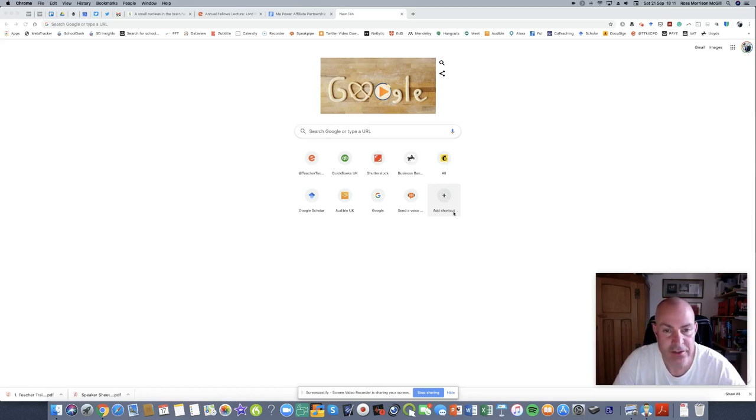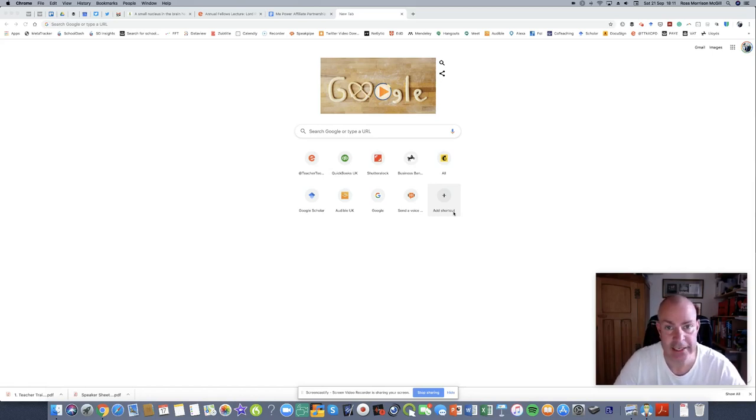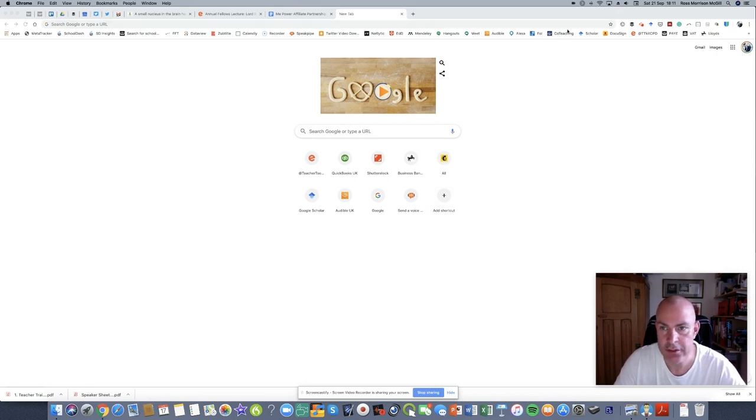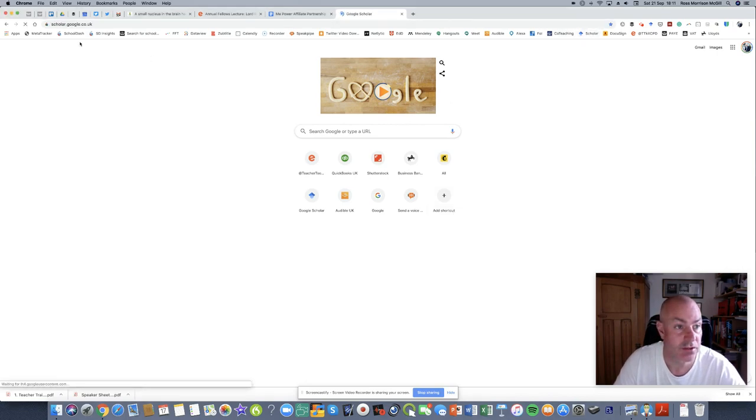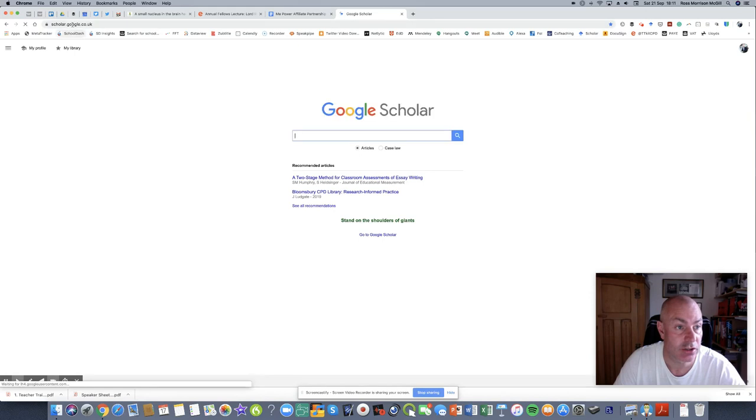Hello, here are some quick tips for teachers who want to access some research. So firstly, I'm going to go to the website scholar.google.co.uk.